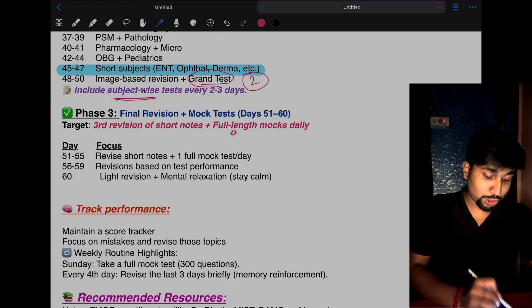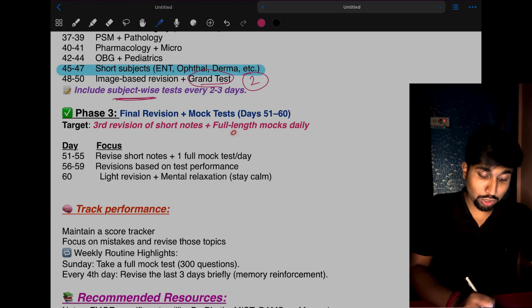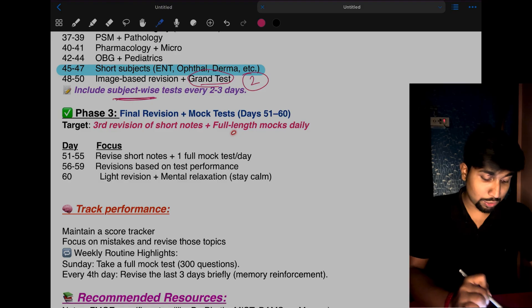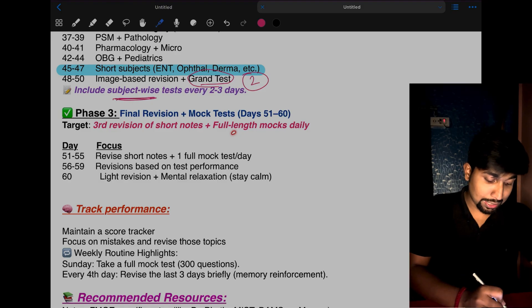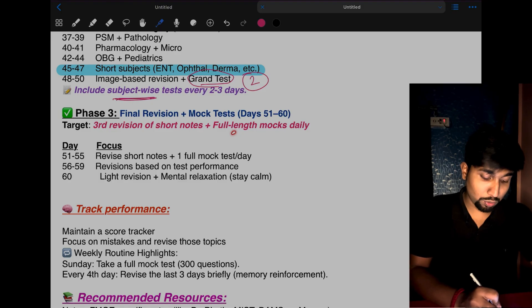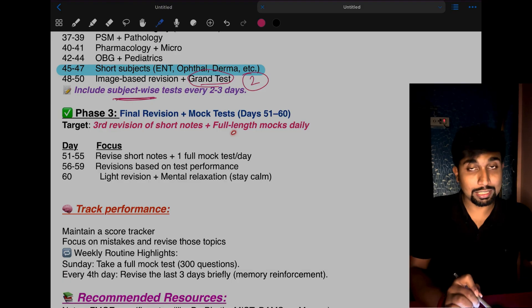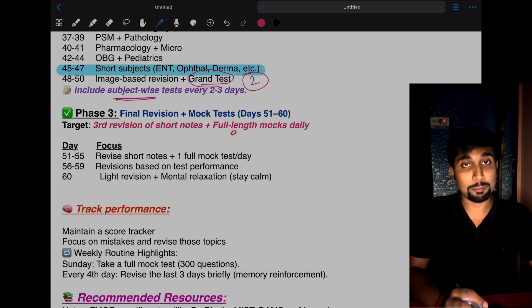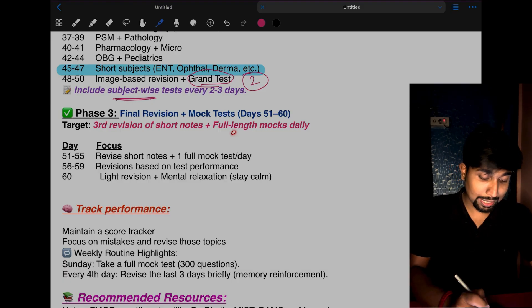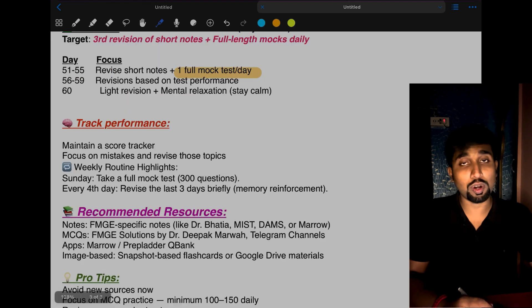Day 56 to 59: do revisions based on your test performance. On the last day, the day before the exam, do only light revision and relax. After evening, you shouldn't study at all.